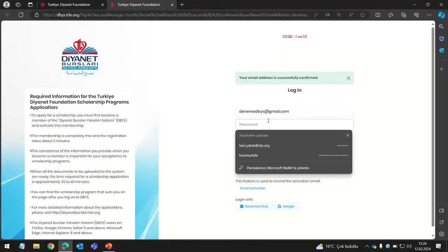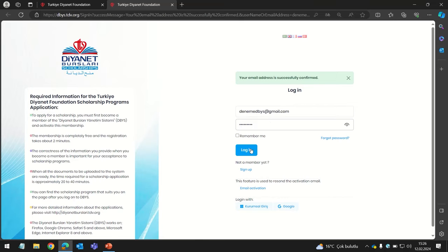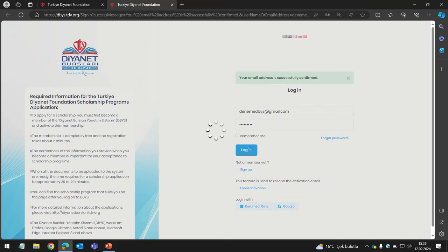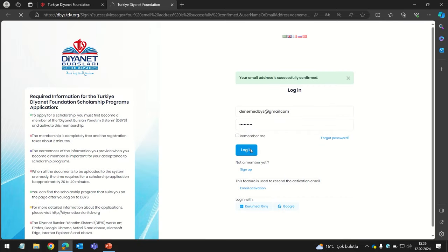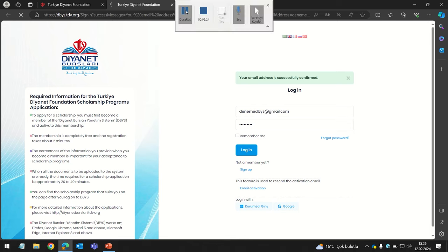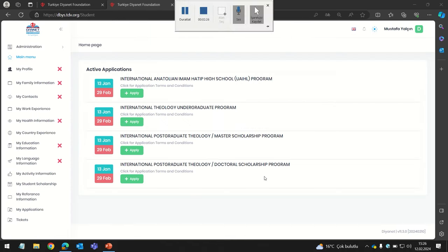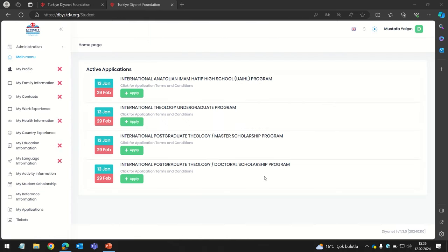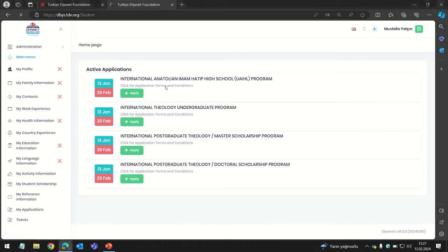Enter your email address and password and proceed to login. You will be directed to your dashboard. The system process has three steps: first, sign up to the system; second, fill in all the information; and the third step is to apply to a scholarship program. Let's start with the My Profile section.